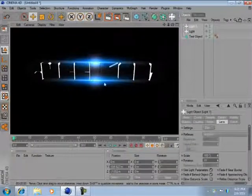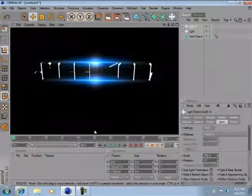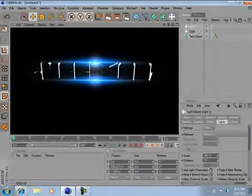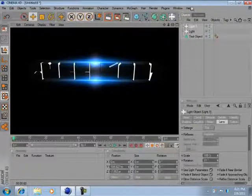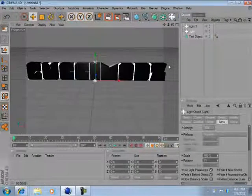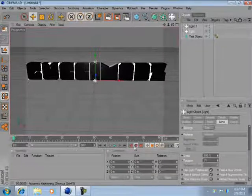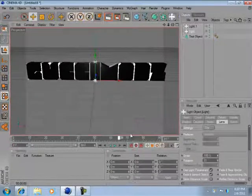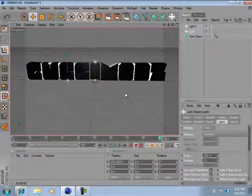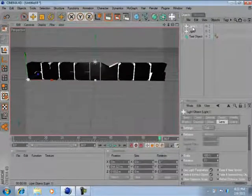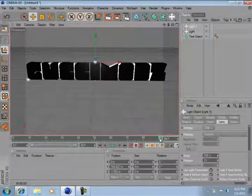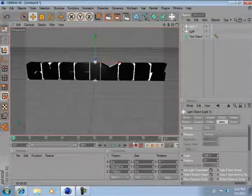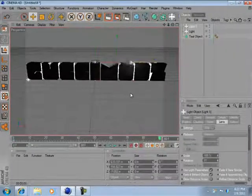Render it out like that right there. You can animate this by keyframing it and going to frame 90 and moving this to the left. Go to your second light, keyframe it, go to 90, and move it to the right.